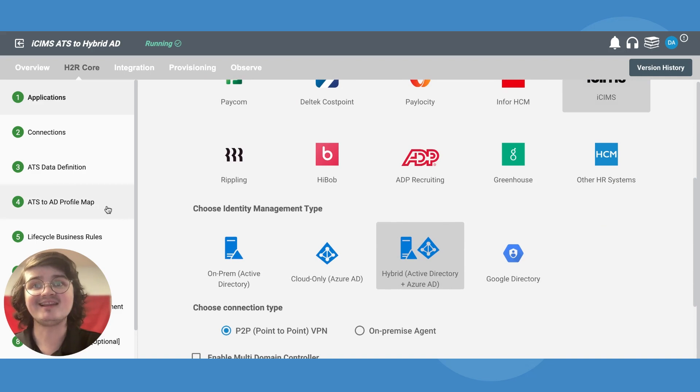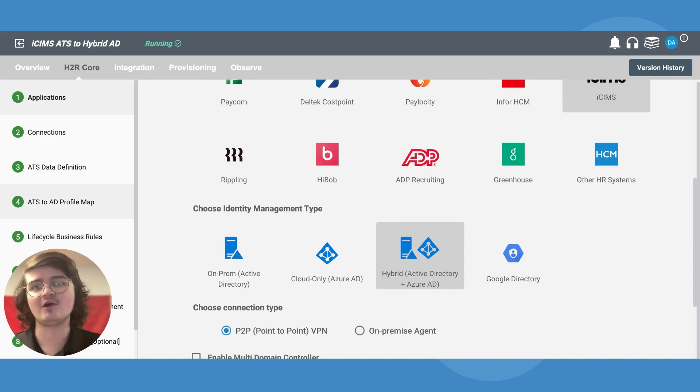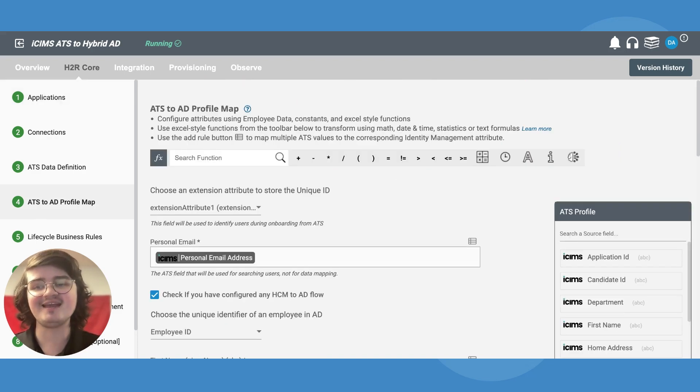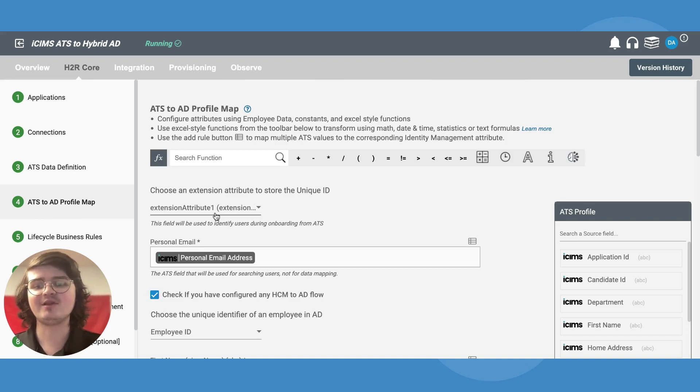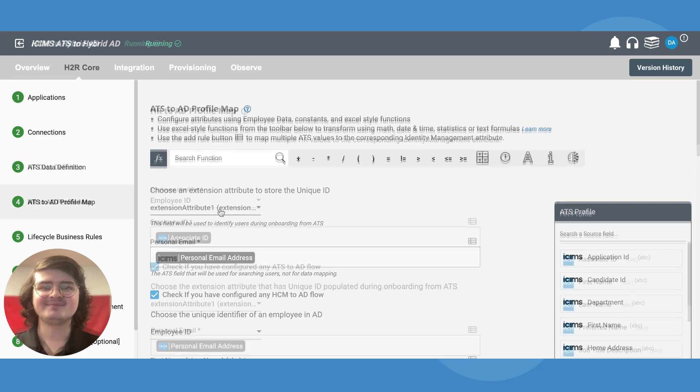You can link this integration with your HCM to AD workflow by going to the ATS to AD profile map step, checking this box, and defining a placeholder employee ID.